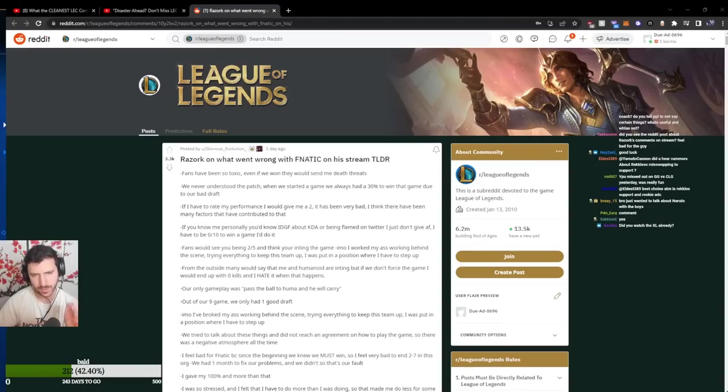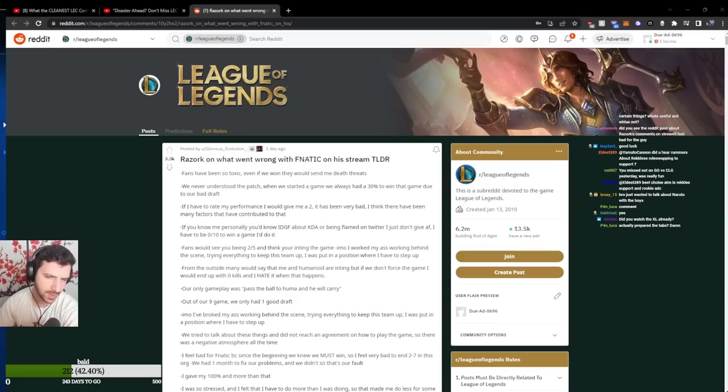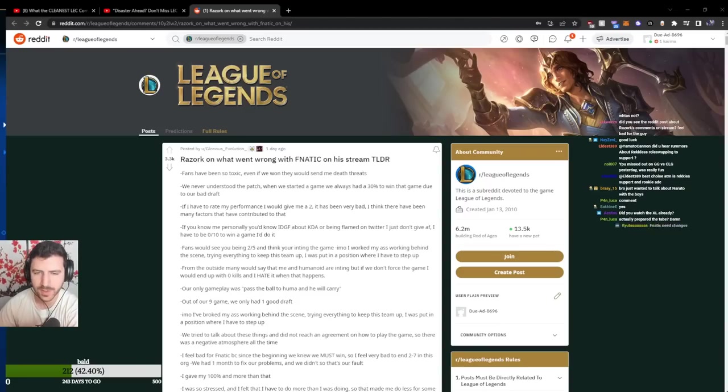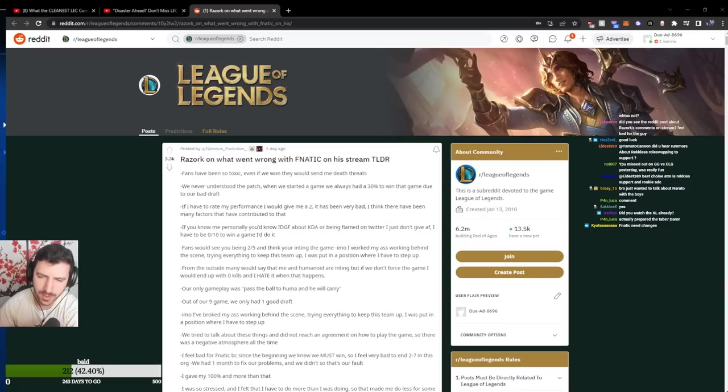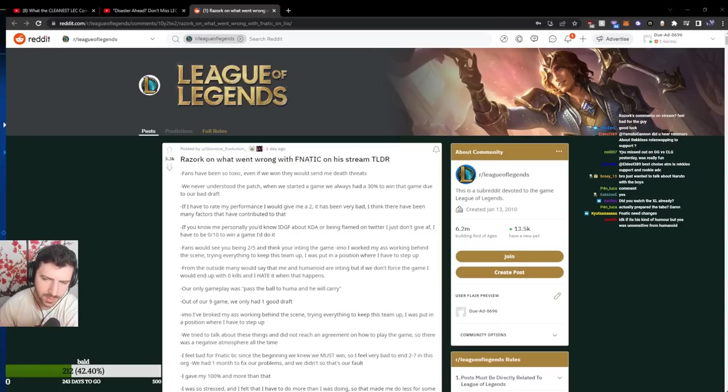Razork on what went wrong with Fnatic on the stream. Fans have been toxic, even if we won they would send me death threats. We never understood the patch, when we started the game we always had 30% chance to win due to our bad draft.